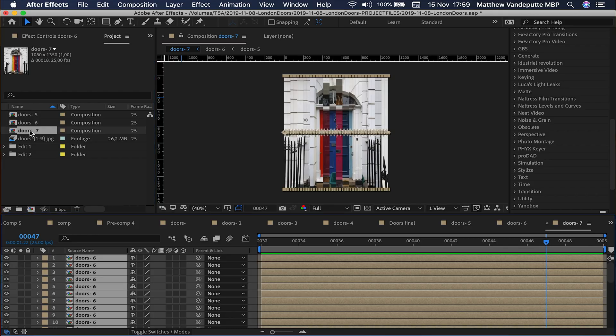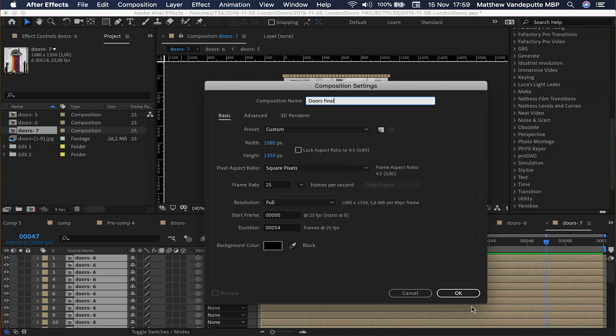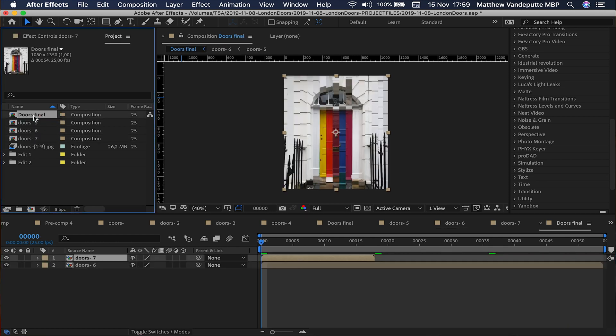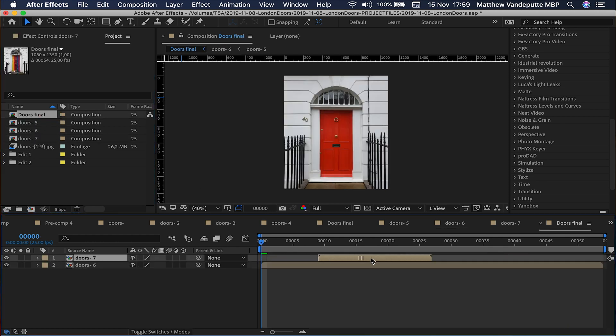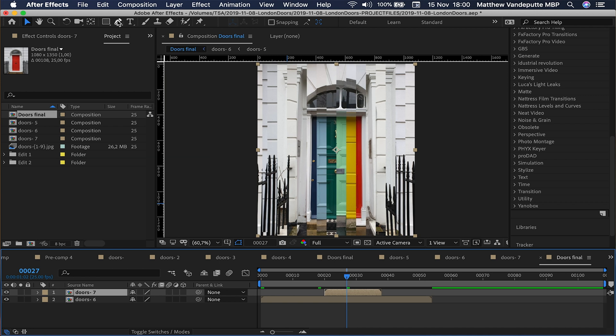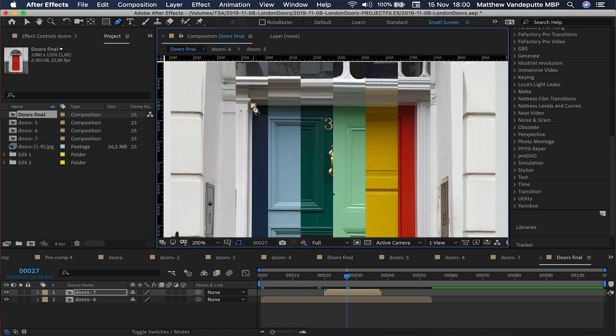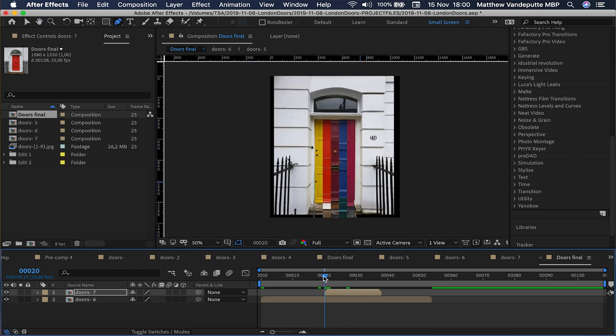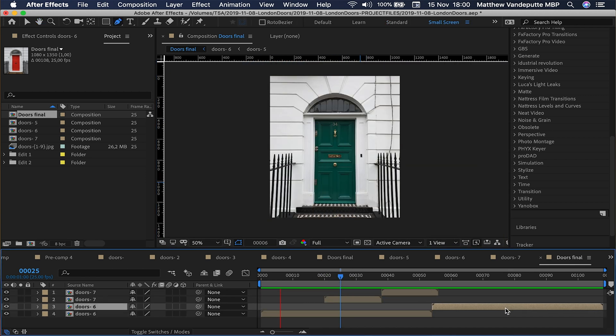Just like that you have a clean looping rainbow door. Up next, we're going to paste this on top of the normal looping doors and mask out just the rainbow bit. Create a new composition with the settings we used before, drag both sequences in there, and add the rainbow on top of the looping door sequence. With the rainbow layer selected, use the pen tool to draw a mask inside the door frame. Then duplicate the rainbow layer and drag it so it loops, and do the same with the underlying layer.